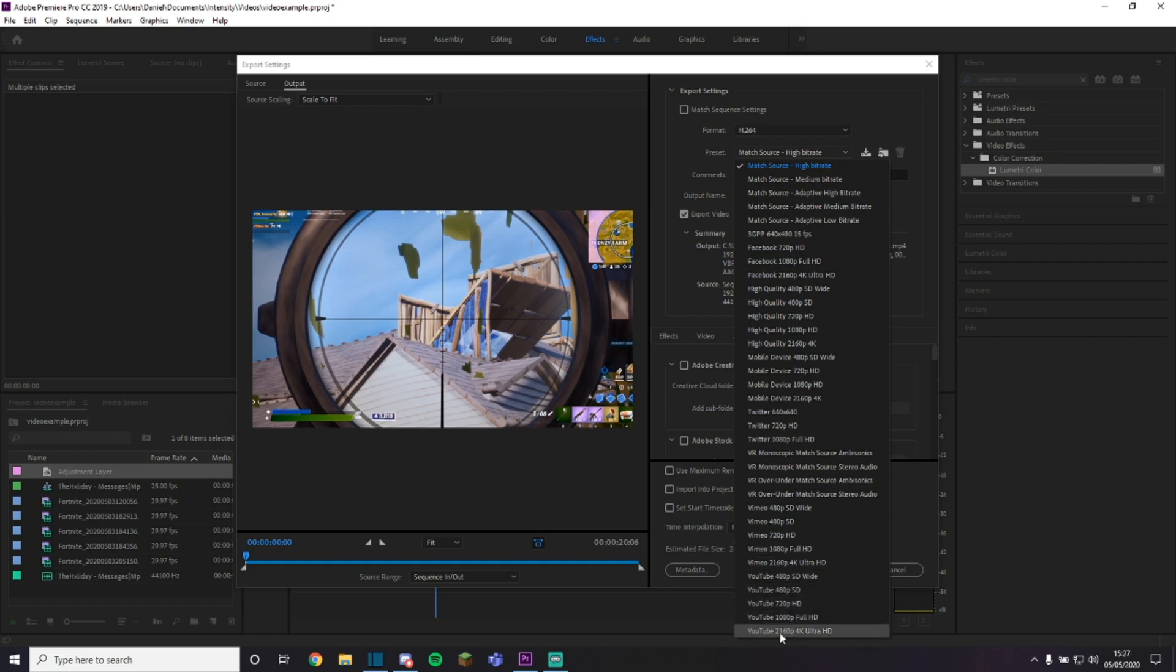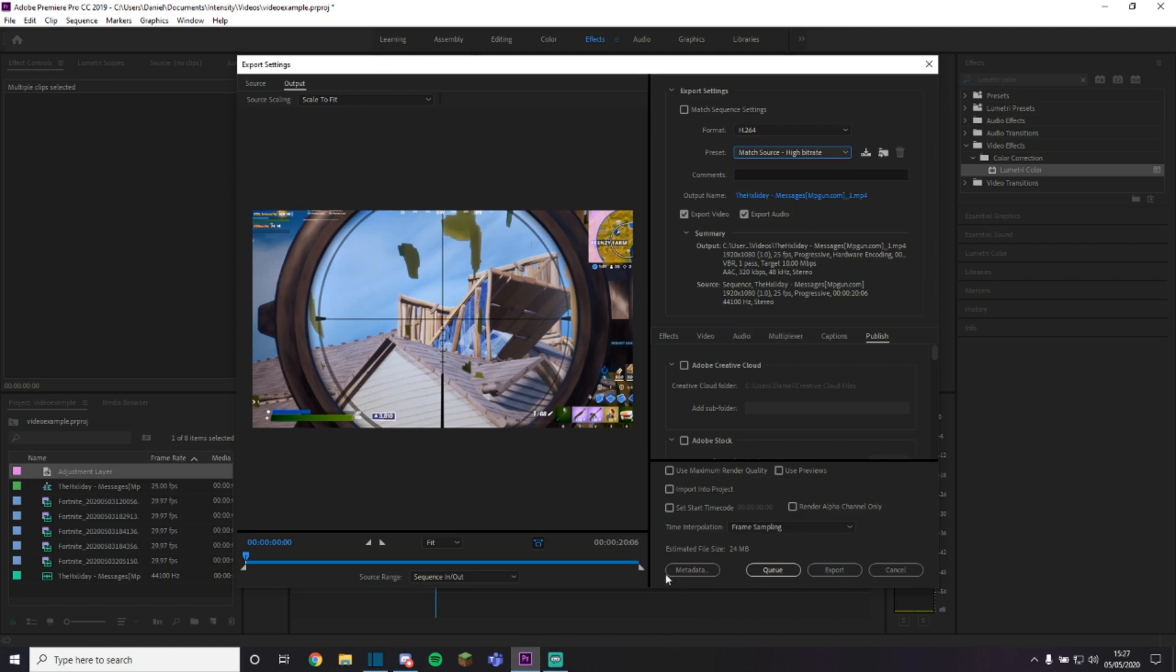1080p, 2160p, 4K Ultra HD. But just export it to whatever setting you want.